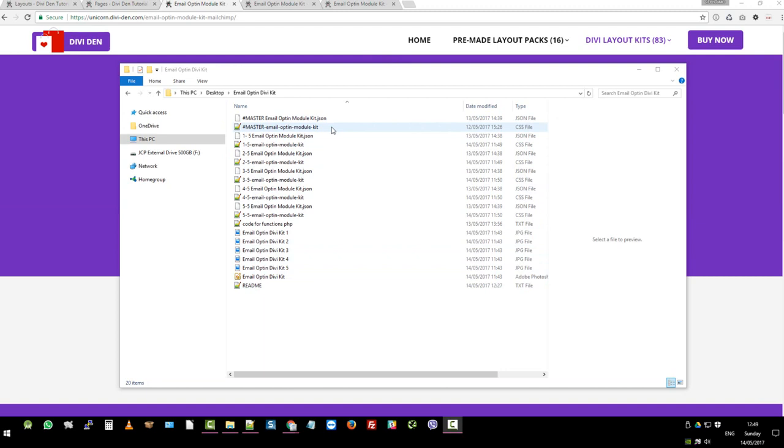We have the master email opt-in module kit CSS, which also has all the CSS in one go. And then we've separated them out because you might want just number one or number two, import them independently. And those go along with the CSS files.